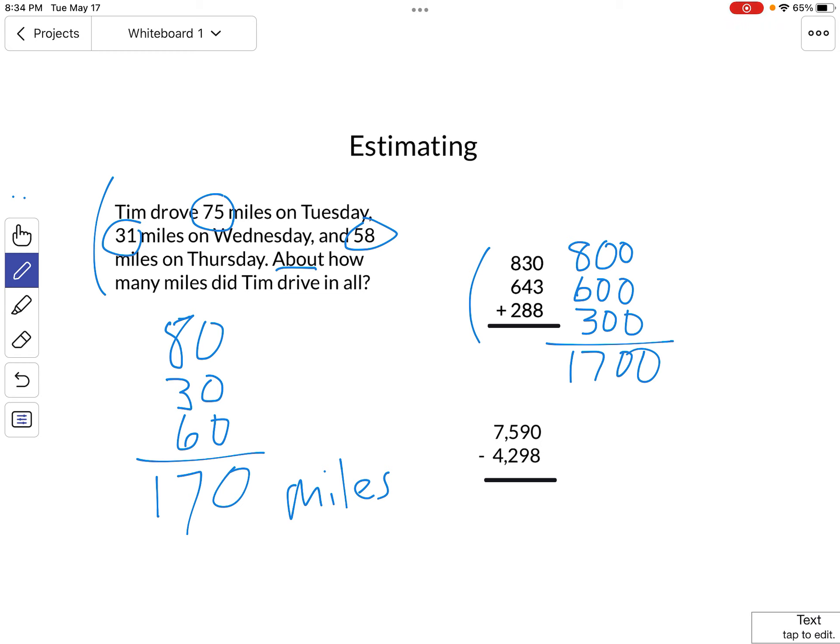How about subtraction? If we're subtracting numbers that have the thousands place, let's round it all the way over to the thousands place to make this problem as simple as possible.